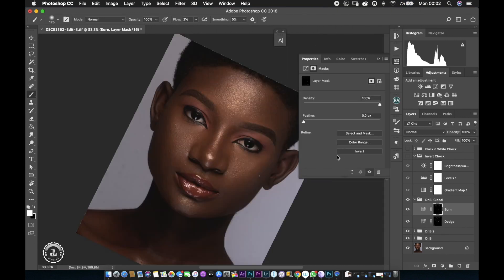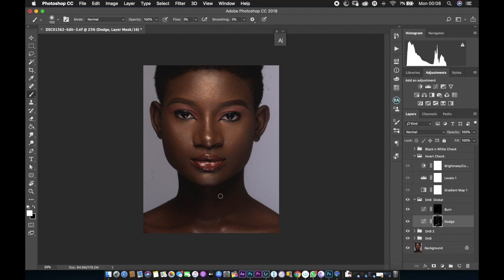So guys, you can see the before and after of this right now. So this is with the dodge and burn. This is the finished product of both the frequency separation and the dodge and burn.